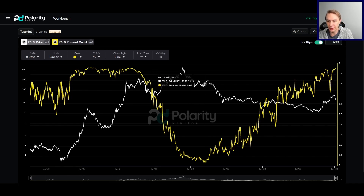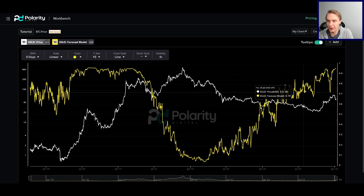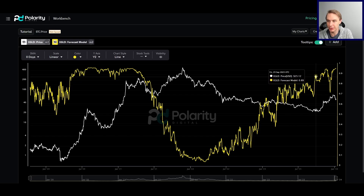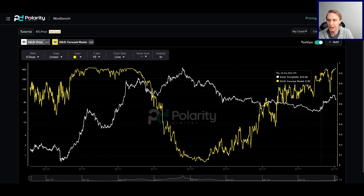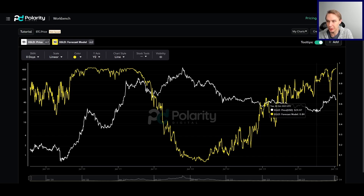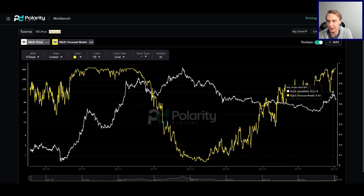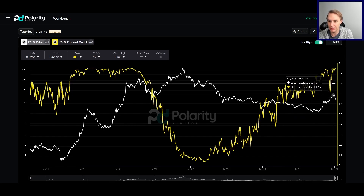Then of course we had the bear market. But then the model started getting bullish — really ticking up into these high levels, these full-on bull market levels, right here in September going into October of 2023. And sure enough, that's when we went on our big rally, and it remains quite bullish.